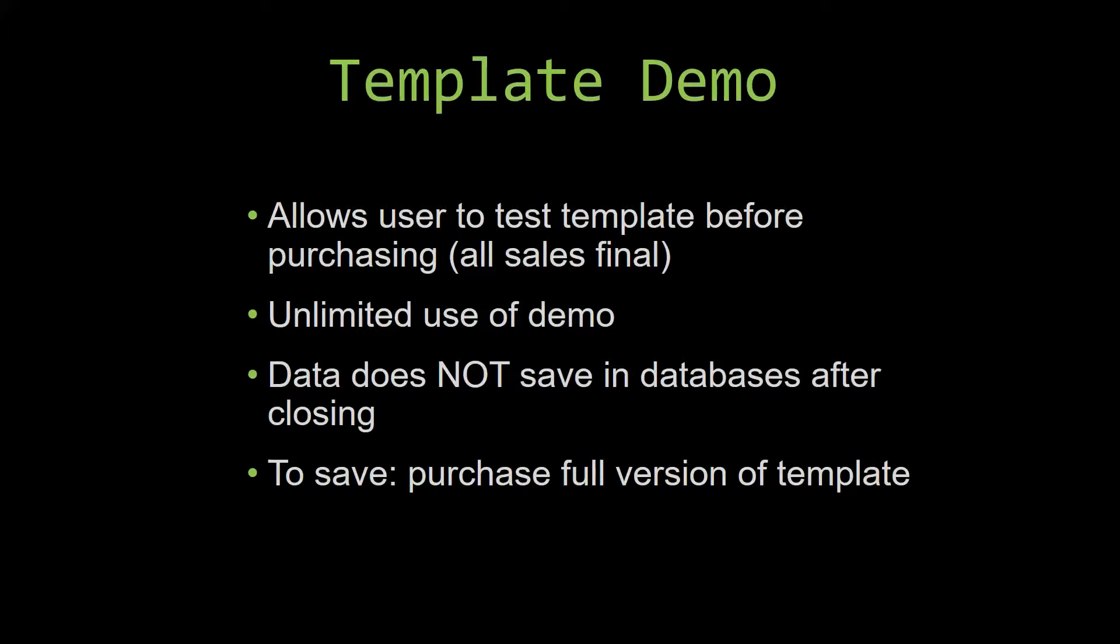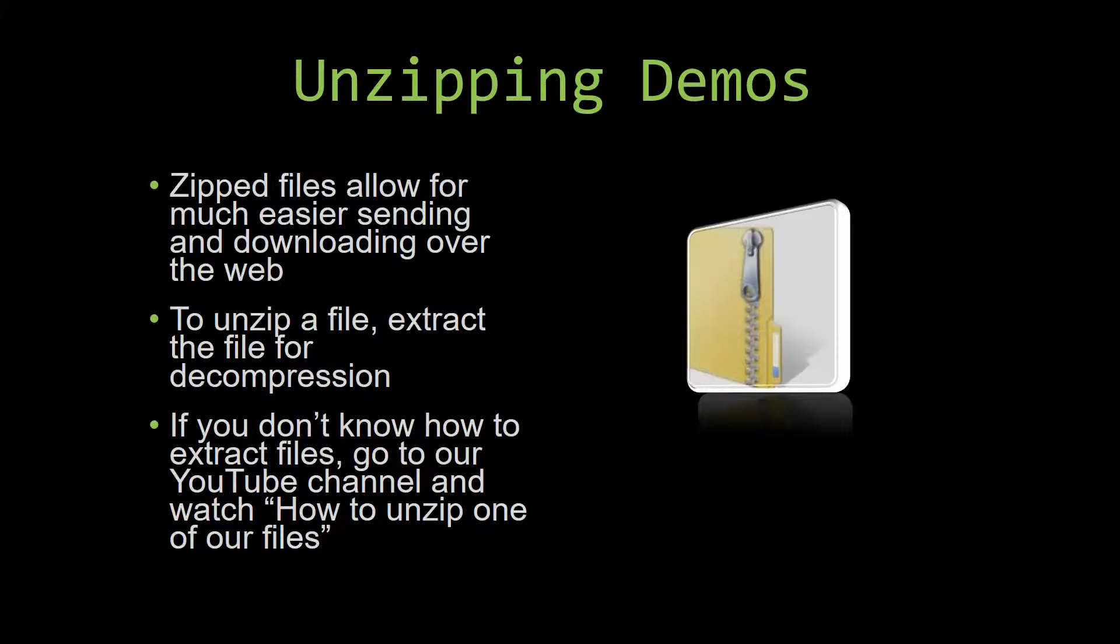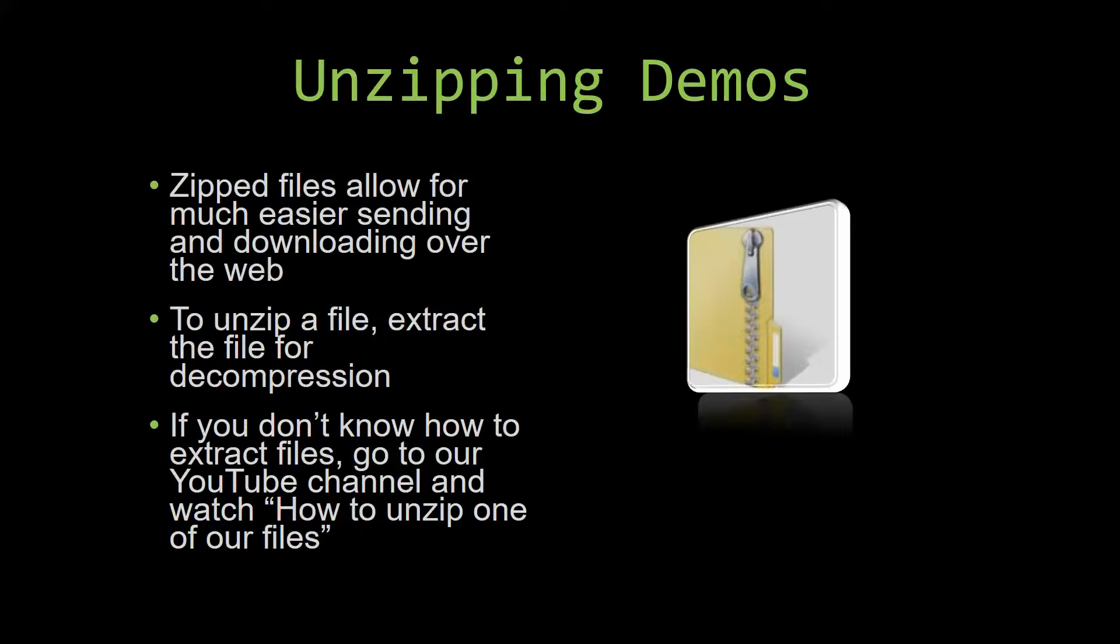Upon downloading a demo for one of our templates, you will have to unzip the downloadable file. Zipped files make it much easier to send and download large files over the web. Unzipping a file is a very simple step. All you have to do is extract the file so that you have access to the uncompressed file. If you do not know how or do not understand how to unzip a file, check out our YouTube channel and watch the how to unzip one of our files video tutorial to learn this simple step. The link to that video will be in the description of this video.